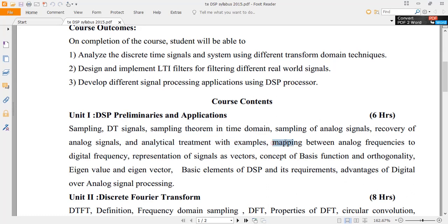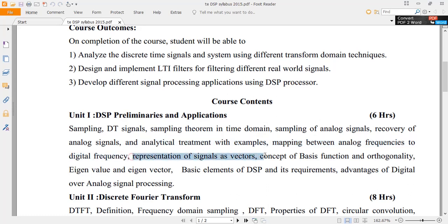We are going to map the analog frequency with the digital frequency and vice versa. We will also see the representation of a signal as a vector, covering basis functions and orthogonality.